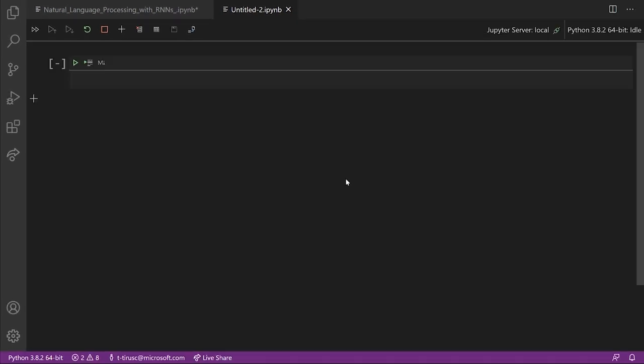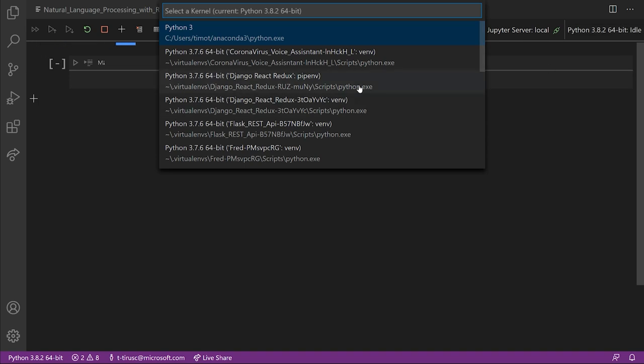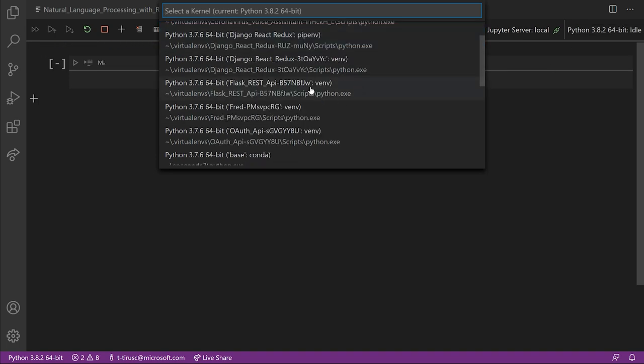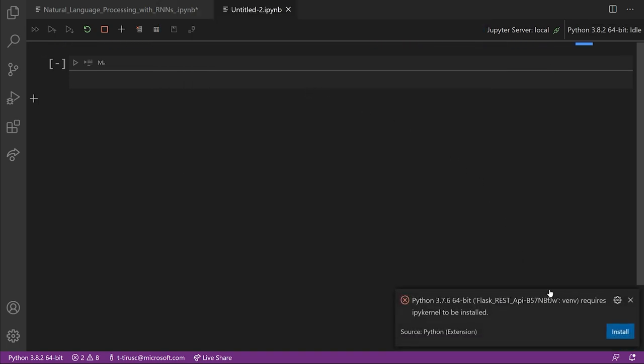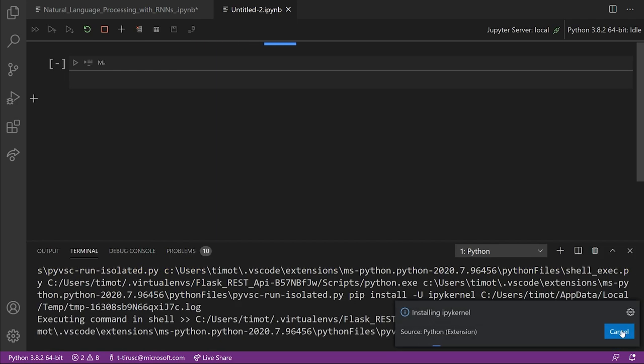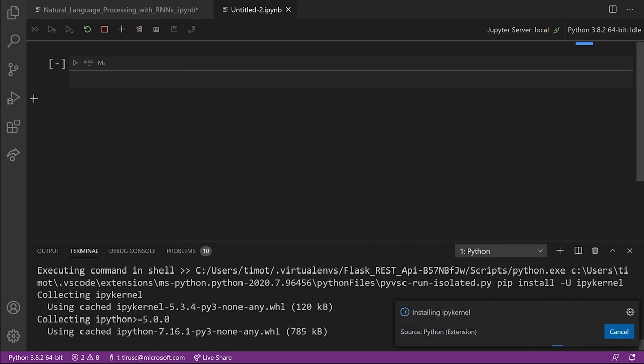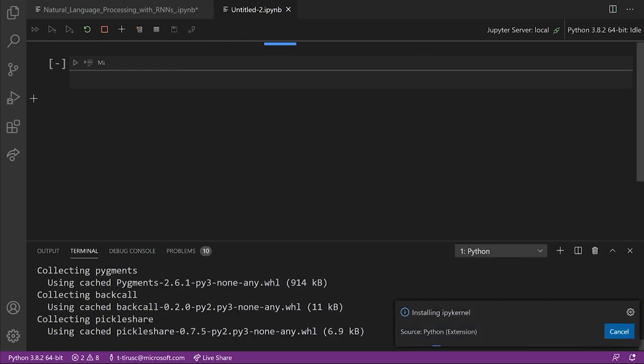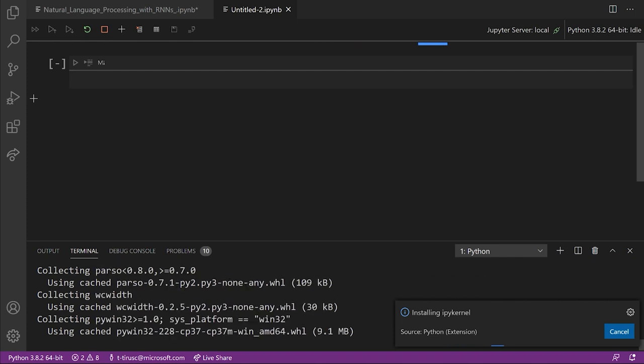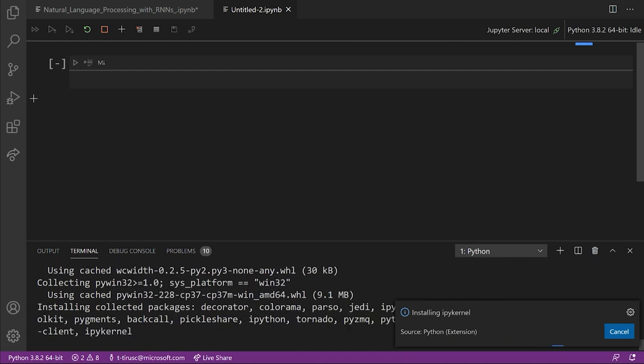After the notebook is created, you can change your Python interpreter from the upper right hand corner of the screen. And if IPyKernel is not installed, you should see a prompt in the bottom right hand corner that asks you to install it. If you see that prompt, please press yes. And then we can move forward into the next feature we're going to be discussing, which is the interactive window.